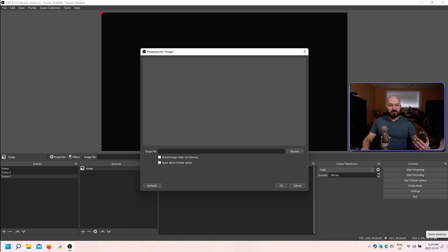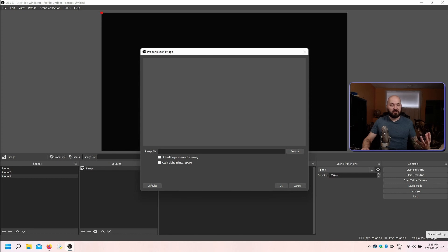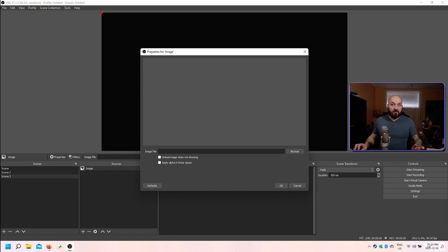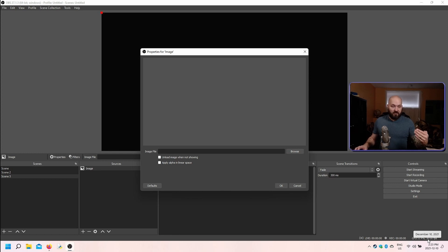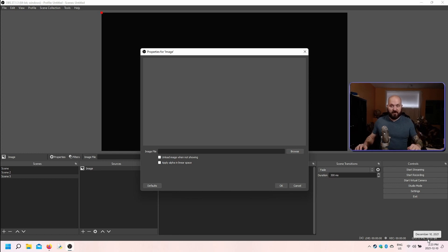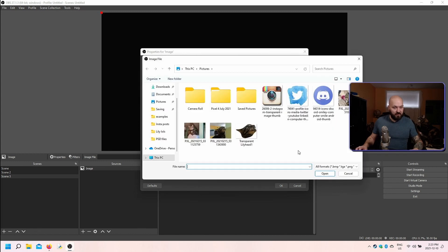So if you load a transparent image and you find it doesn't look quite right, you can try checking the box to apply the alpha in linear space. All that's going to do is apply that alpha channel into either a linear or a gamma color space. So let's take a look at that just to see if we can see an example here.